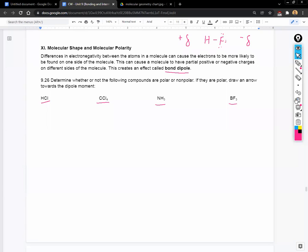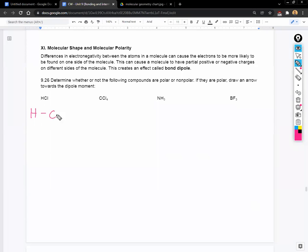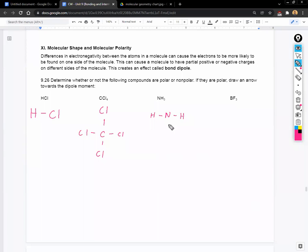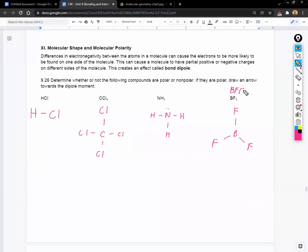For HCl, you should have a single bond between H and Cl. For CCl4, carbon in the middle with four Cl atoms around it. For NH3, nitrogen as the central atom with three hydrogens. And for BF3, boron in the middle with three fluorines.